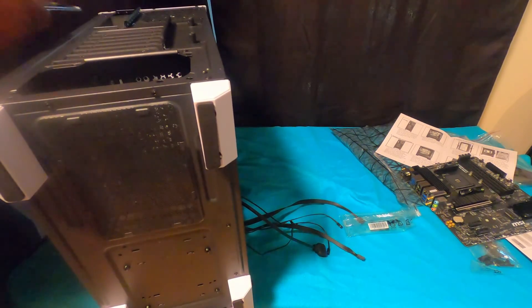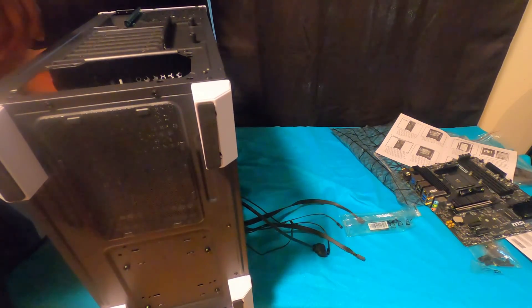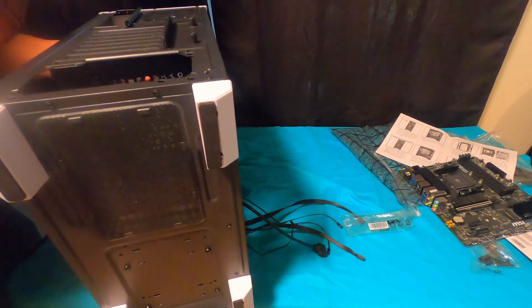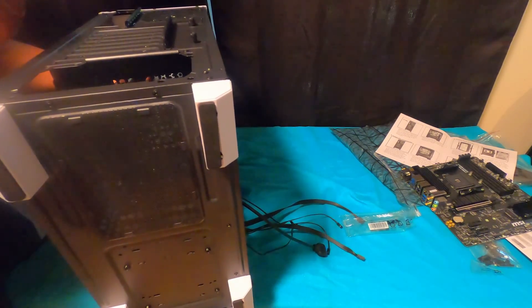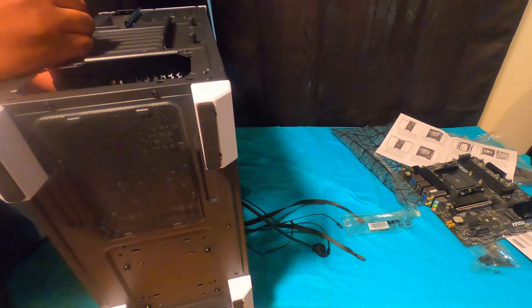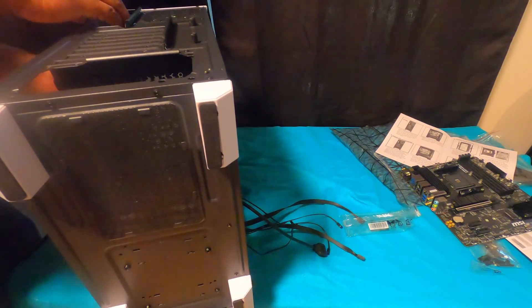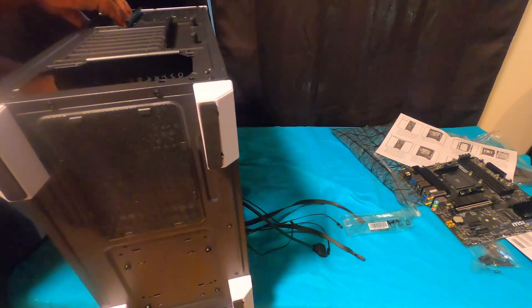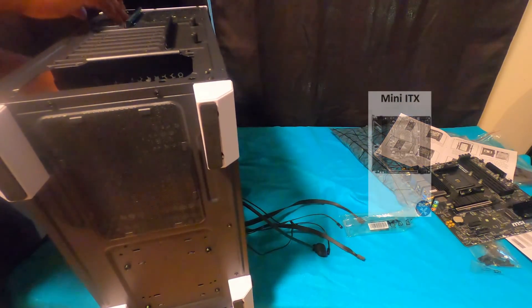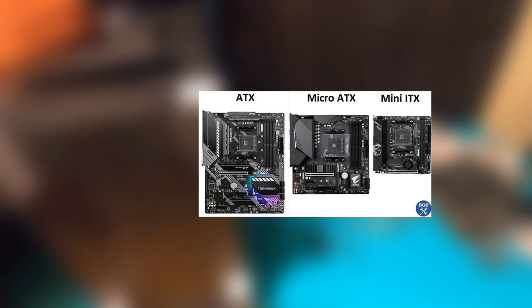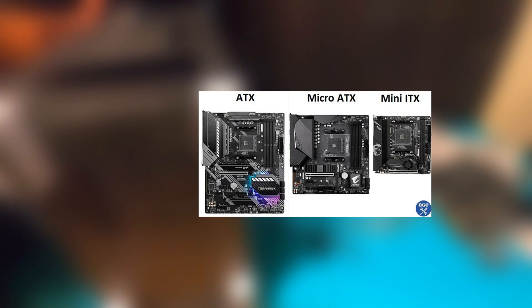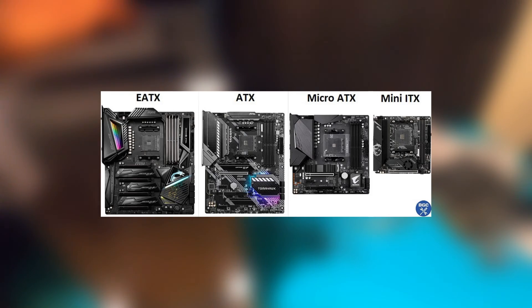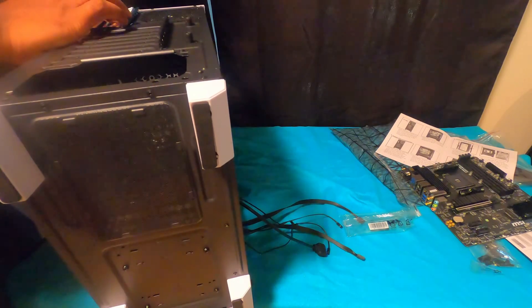But for your case, you want to make sure that it fits your motherboard. So you look at your motherboard, it's going to tell you what size it is. We have Mini ITX, that's like the smallest. We have Micro ATX, that's the medium one. And we have ATX. Then there's another one that is EATX. So you just make sure with every case that you buy that it fits your motherboard.